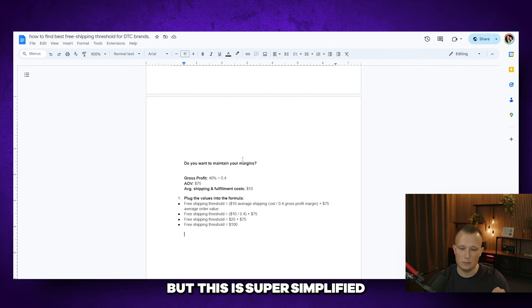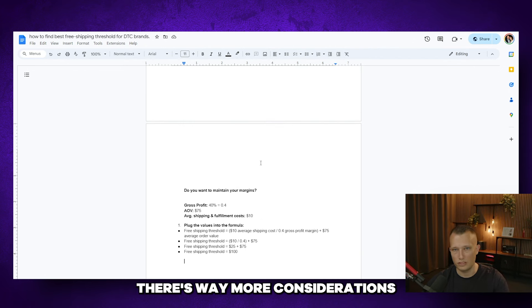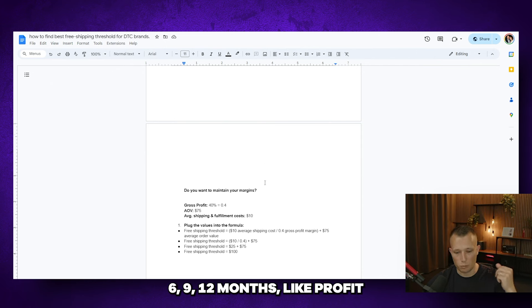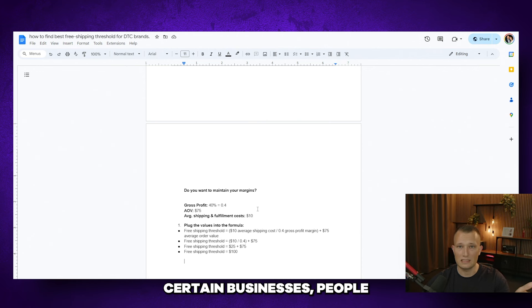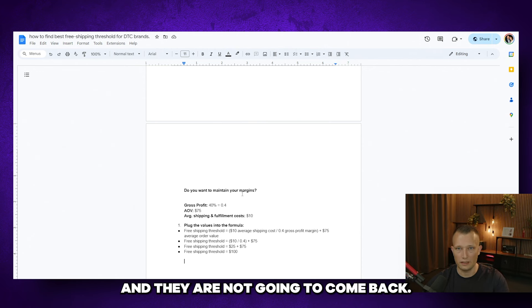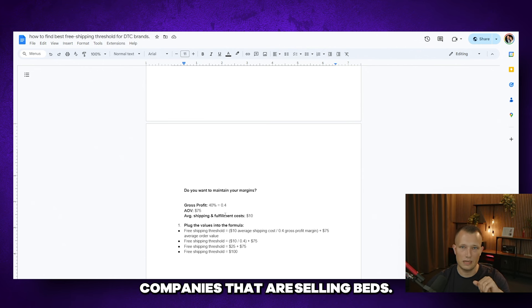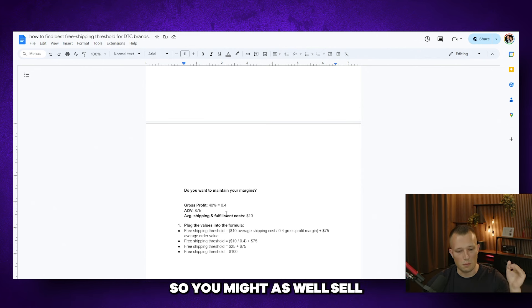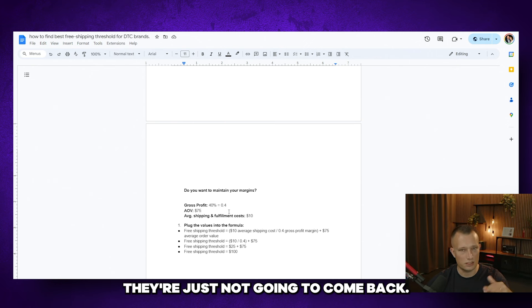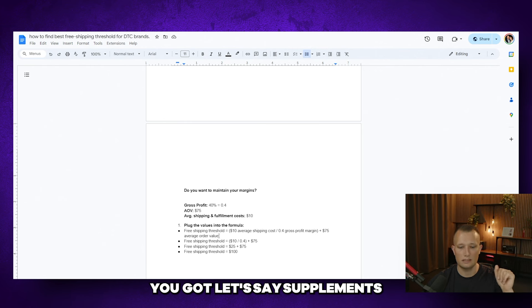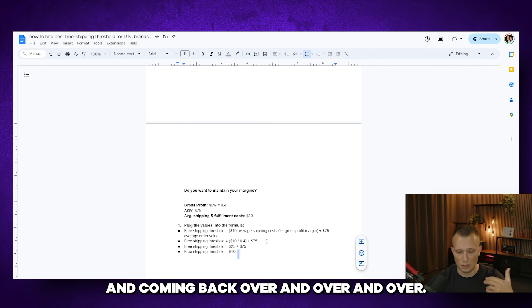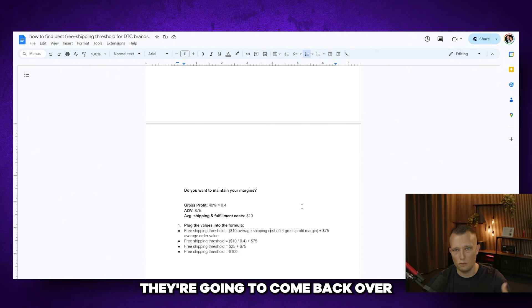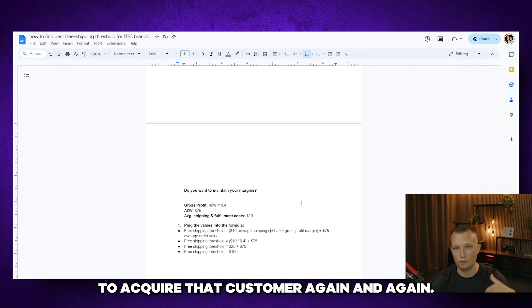But this is super simplified. And in most businesses, there's way more considerations to take into account like LTV after three, six, nine, 12 months, like profit per visitor and AOV and so forth. Certain businesses, people come in once and buy and they're not going to come back. That's the example of bed companies that are selling beds. You buy your bed once, you're not coming back for 10 years. So you might as well sell all the pillow covers you can and all that stuff. They're just not going to come back. And as a total opposite of that, you got supplements or food related products for people who are consuming it and coming back over and over and over. In this case, it might actually make sense to increase conversion rate because you know they're going to come back over and over and over. You may not have to pay a lot of money to acquire that customer again and again.